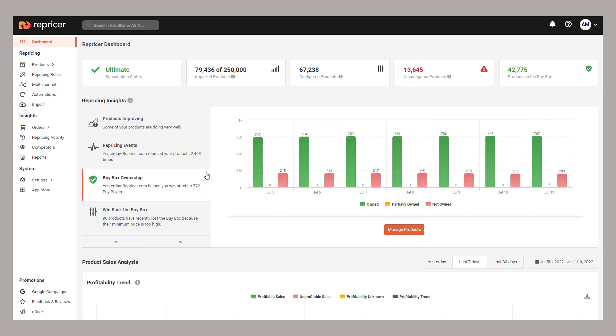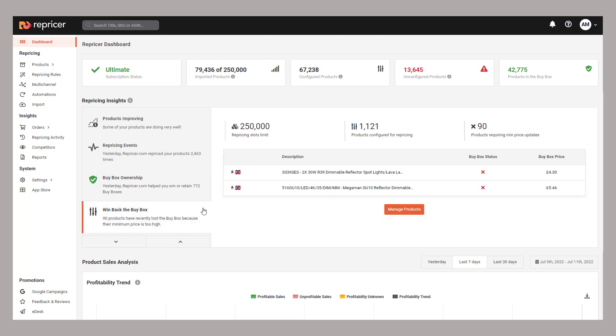Buy box ownership gives you a breakdown of the last 7 days ownership of the buy box. It breaks down products where you have the buy box, don't have the buy box, or share the buy box.